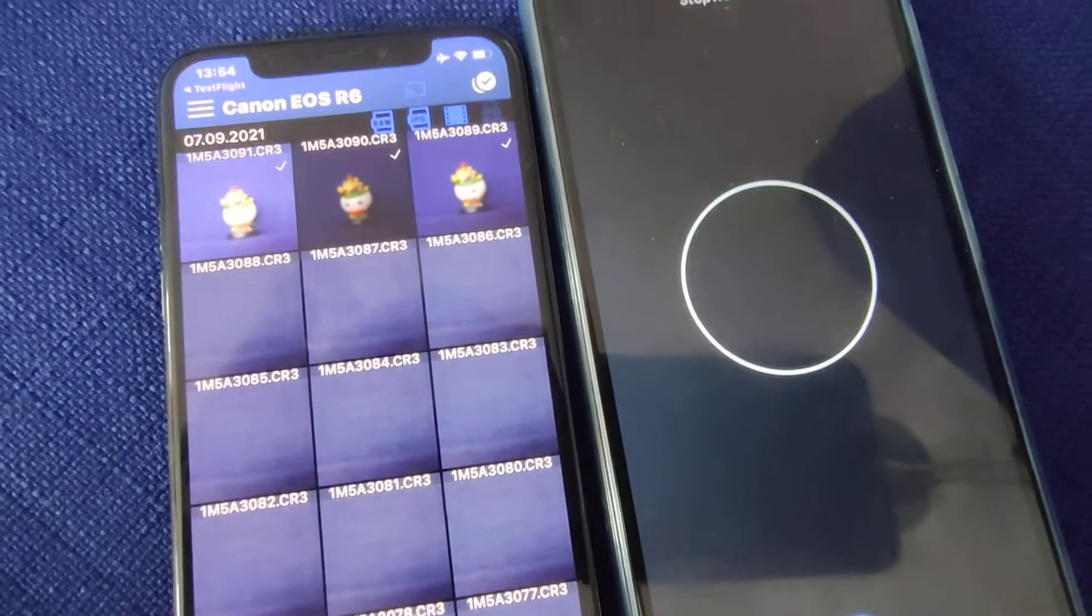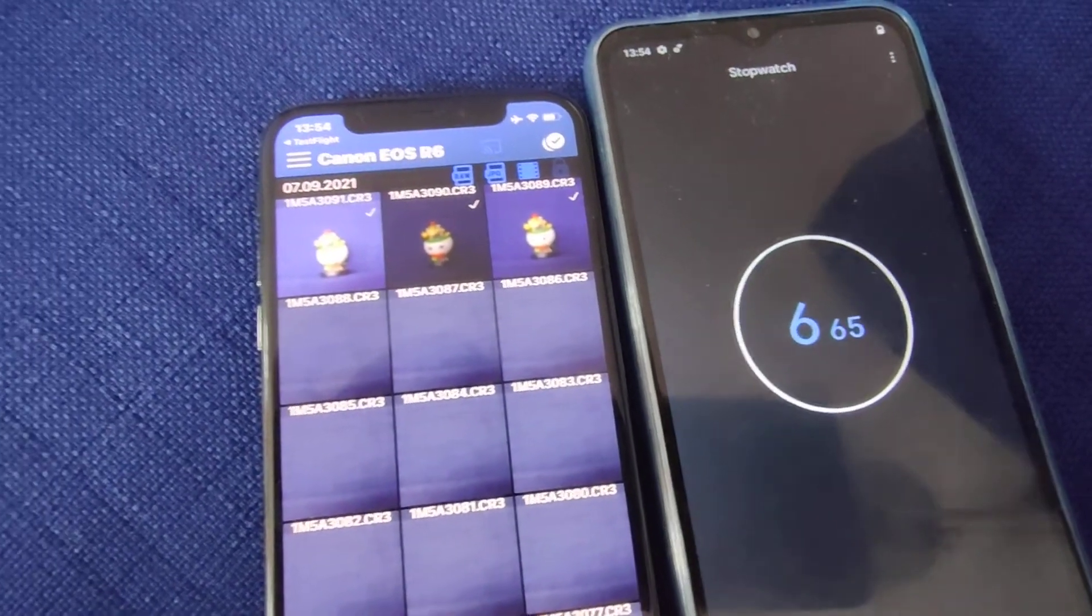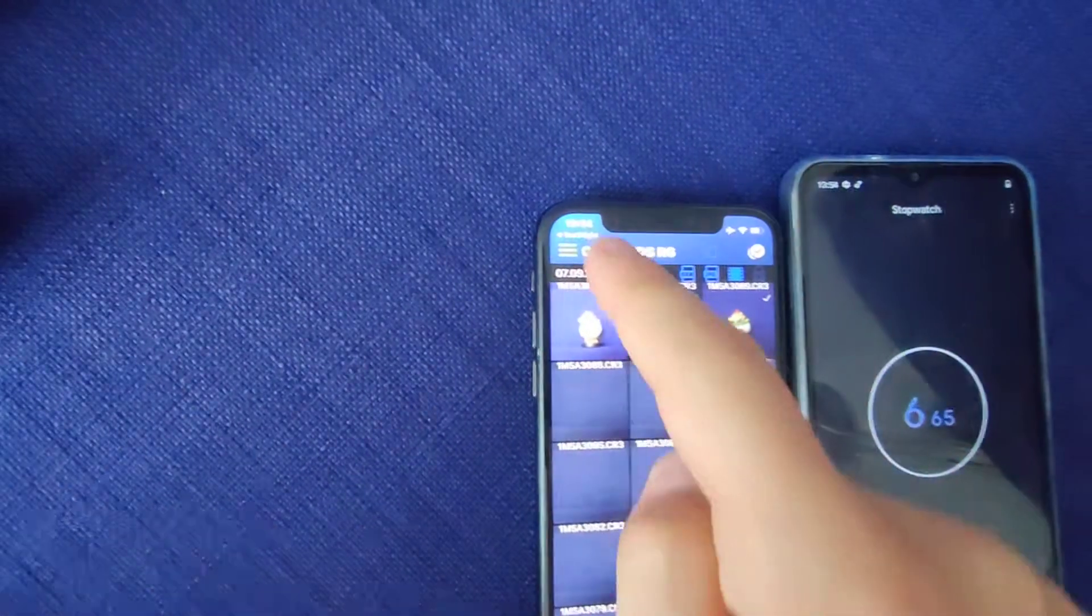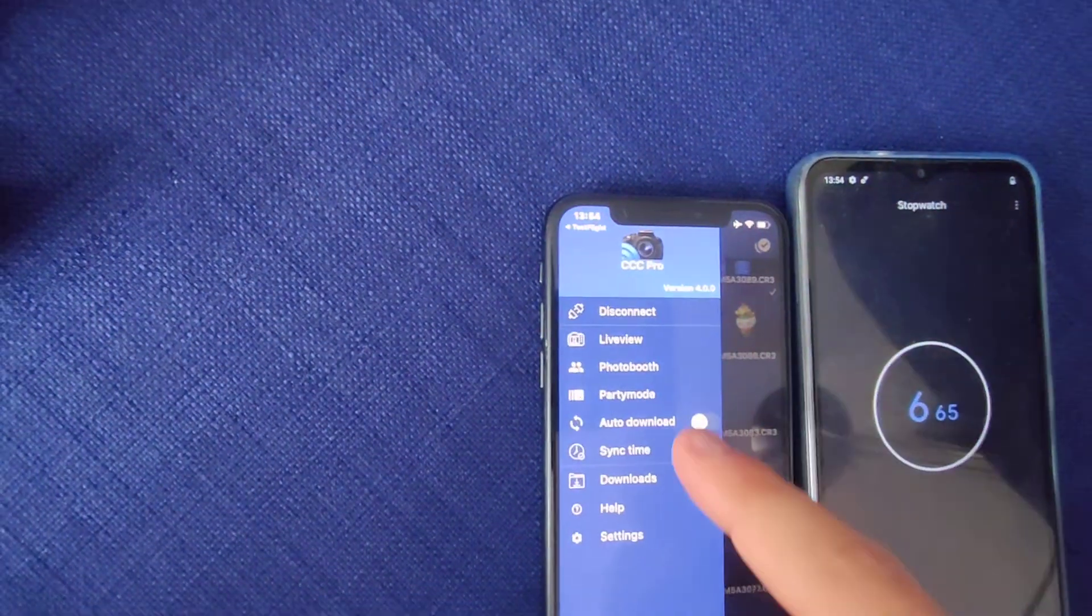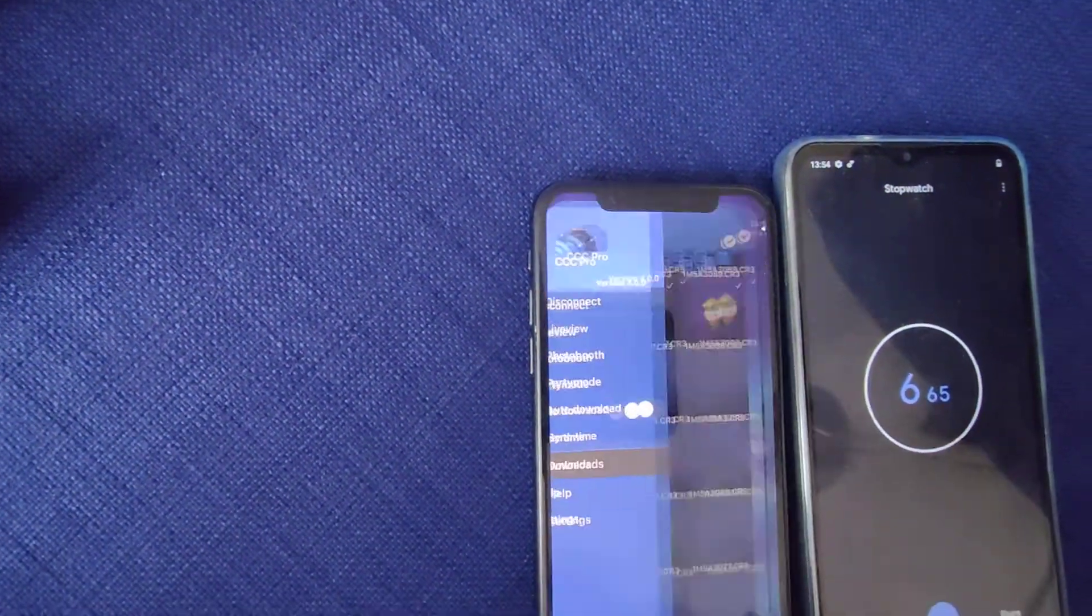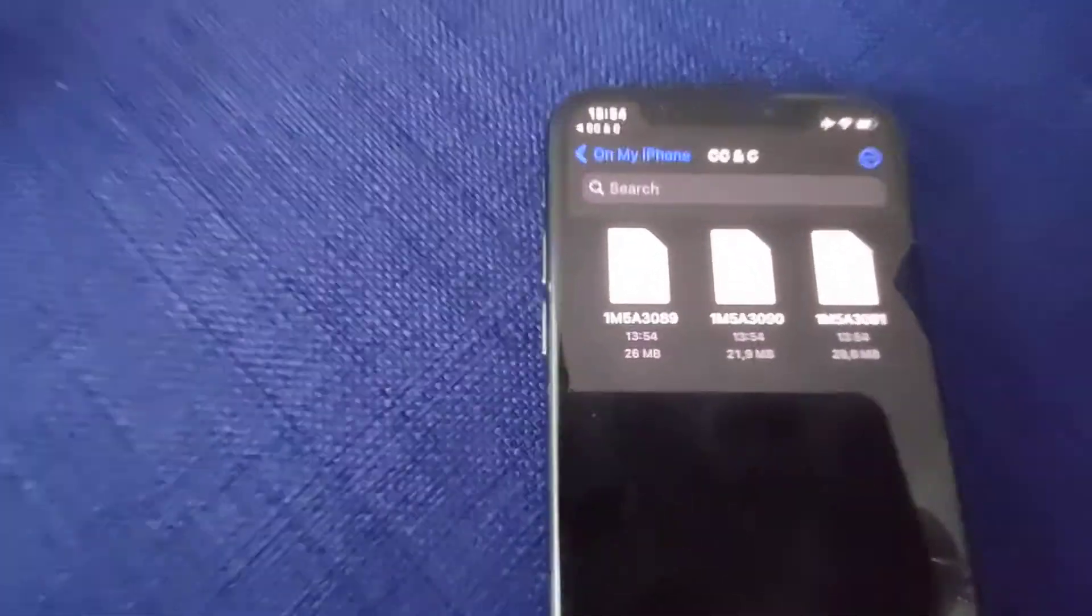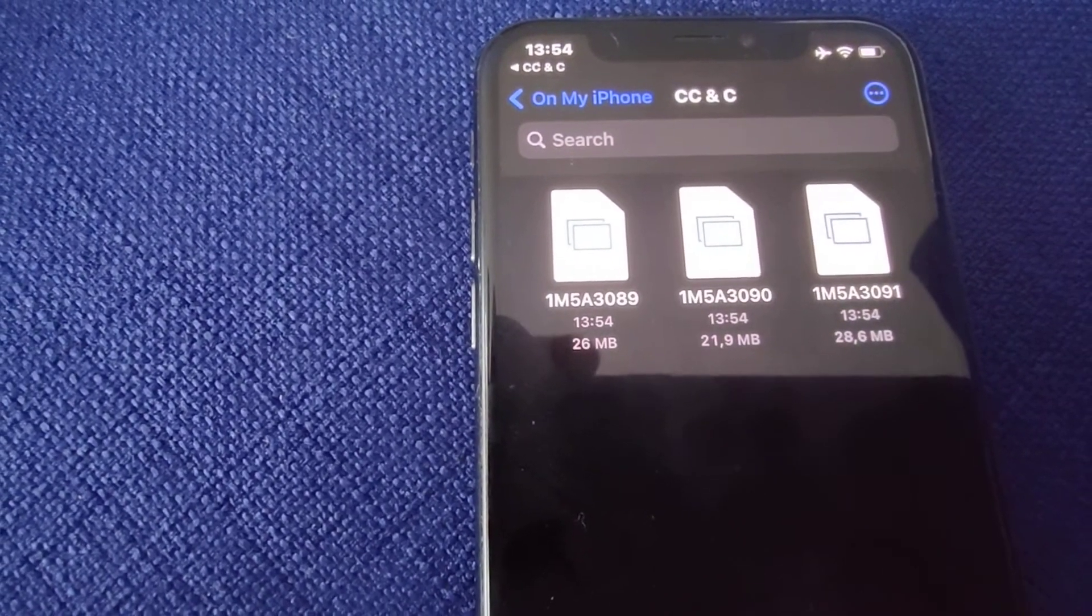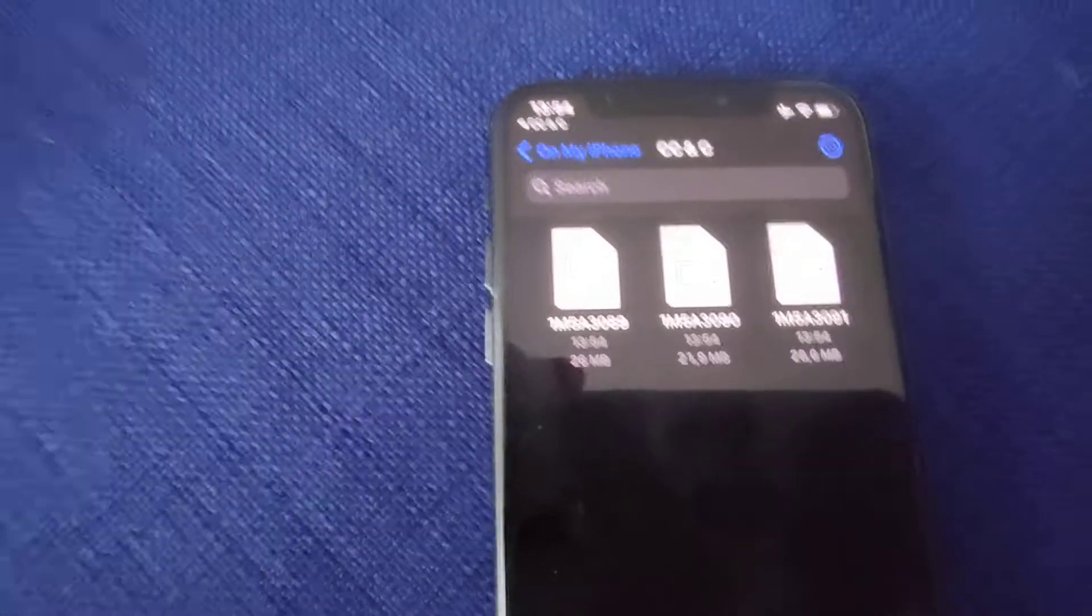And finished: 6.6 seconds for three files. Now let's go into download folder and we see we have three files and it's about 60-70 megabytes.